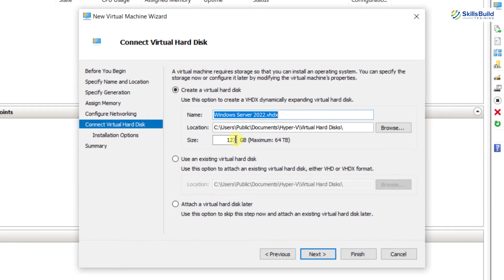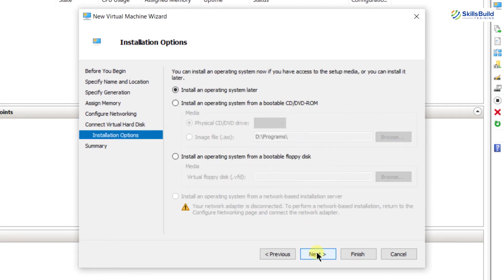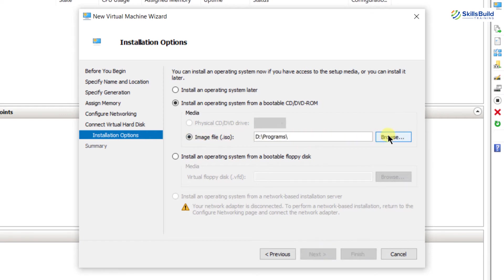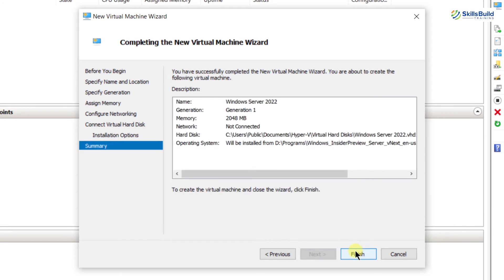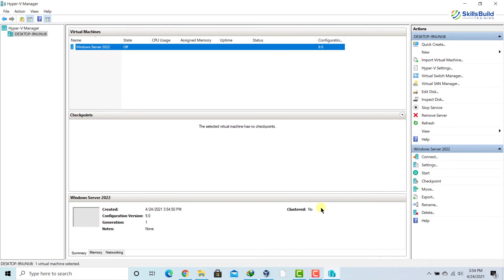The maximum size we can assign to our virtual machine here is 64 TB, but I'm going to give it 60 GB. After that, click Next. Here we have to import our downloaded file to be installed in the virtual machine. I'll click 'Install an operating system from a bootable CD/DVD-ROM,' then click on Image file since we downloaded an ISO. I'll browse for the file, double-click on it, click Next, and then click Finish. The virtual machine has now been created in our Hyper-V Manager.